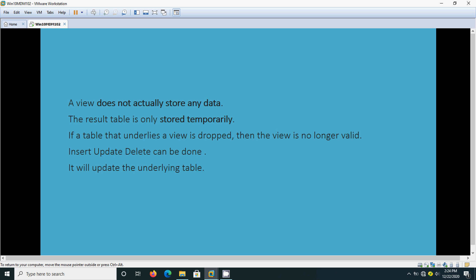Actually, a view does not store any data. The result is only temporarily stored.